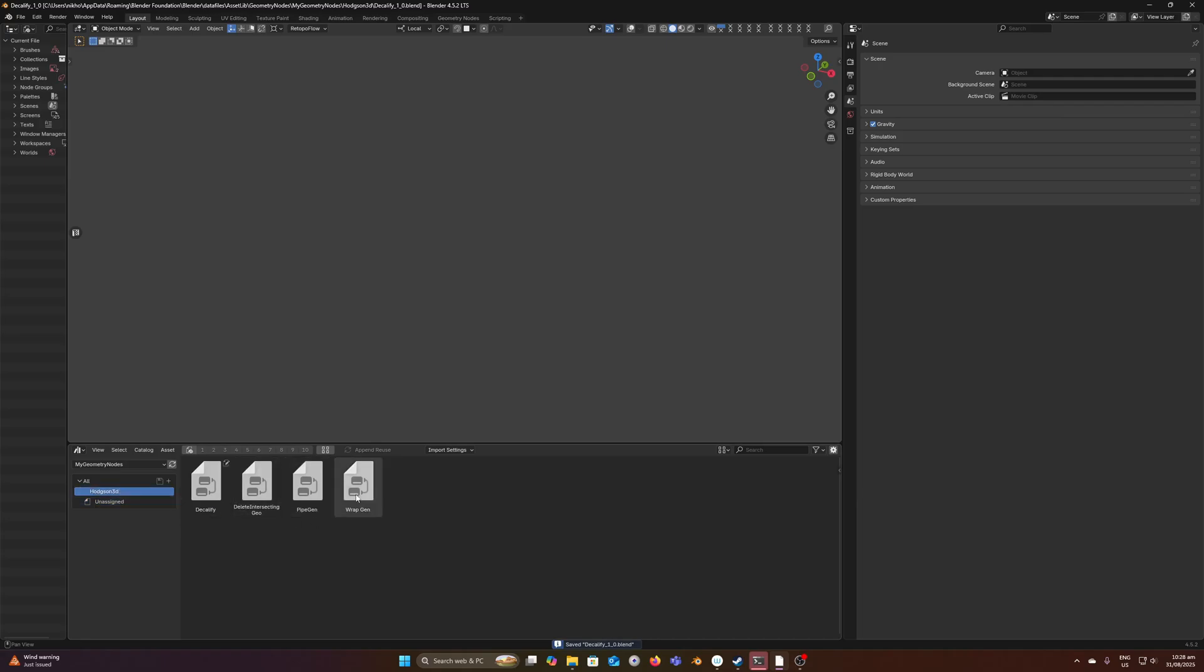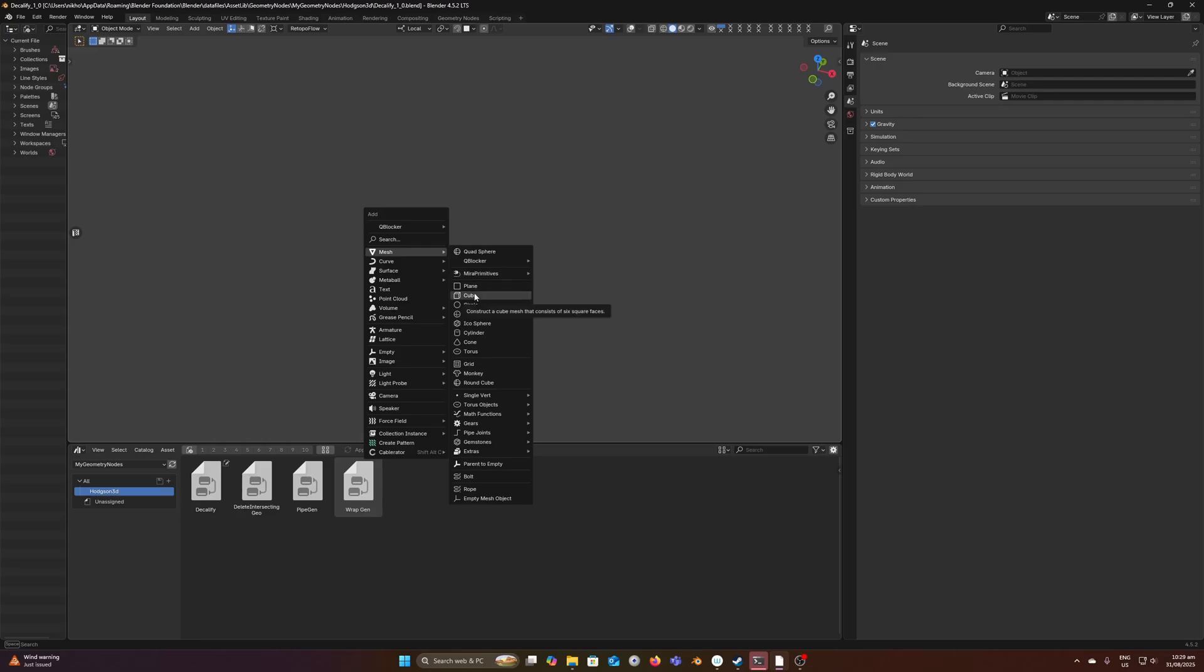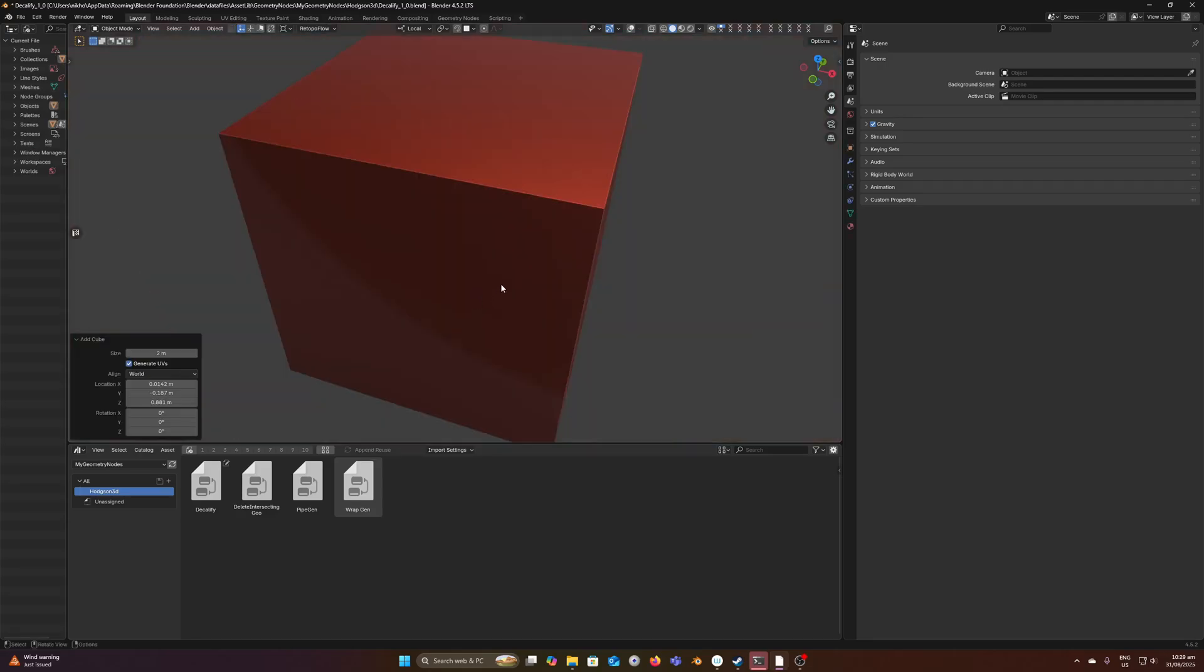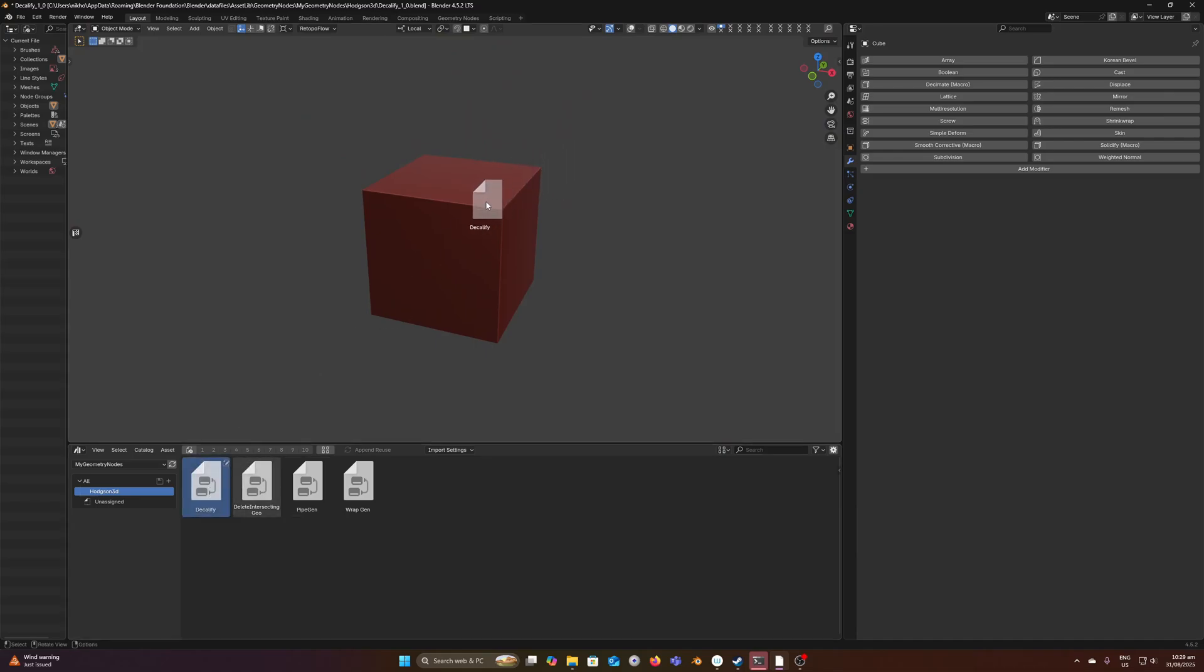Now you can see we have these available. What I can do now is just drag and drop these modifiers onto an object. Let's drag and drop Decalify, and now we have that modifier attached to that particular object.